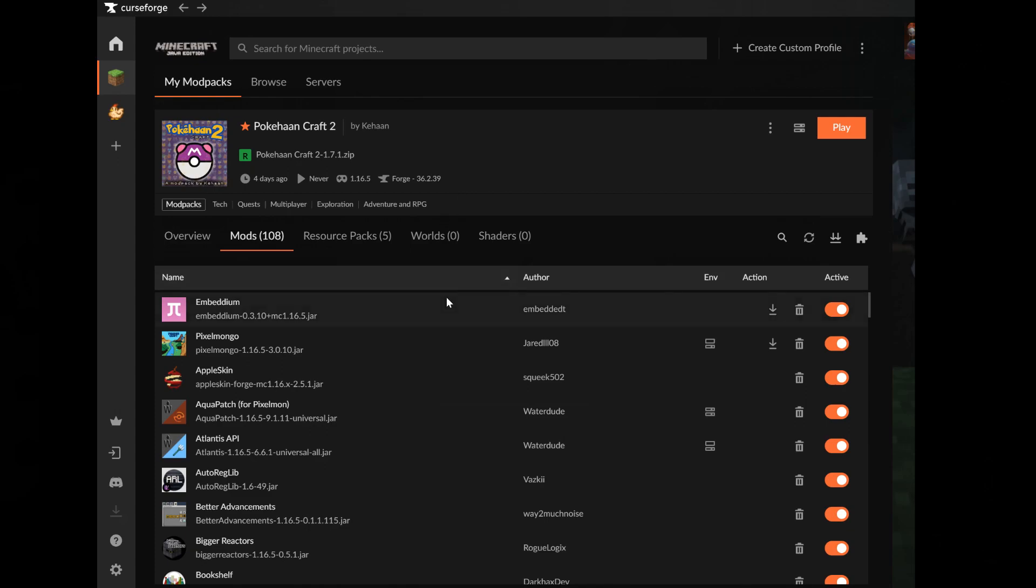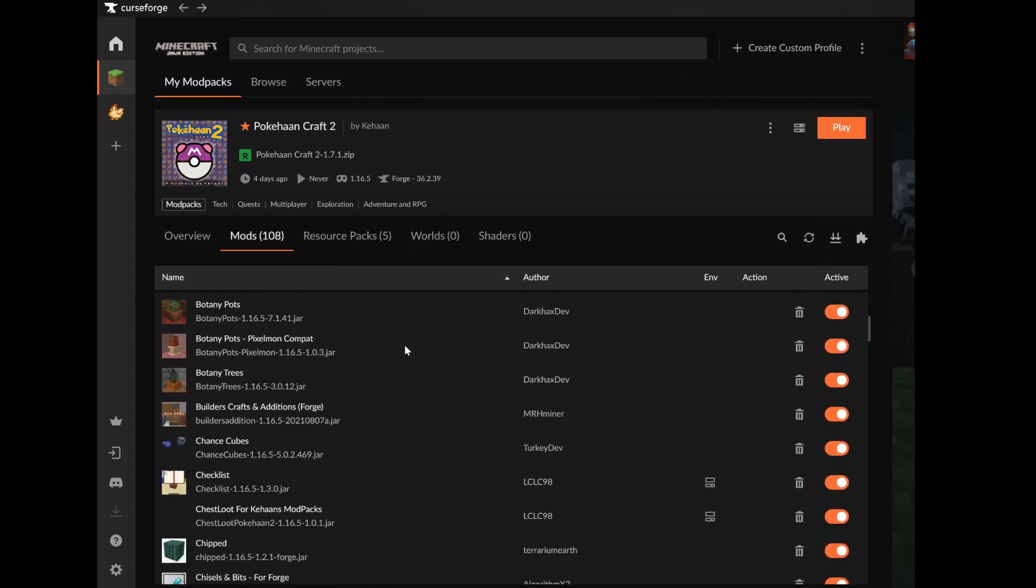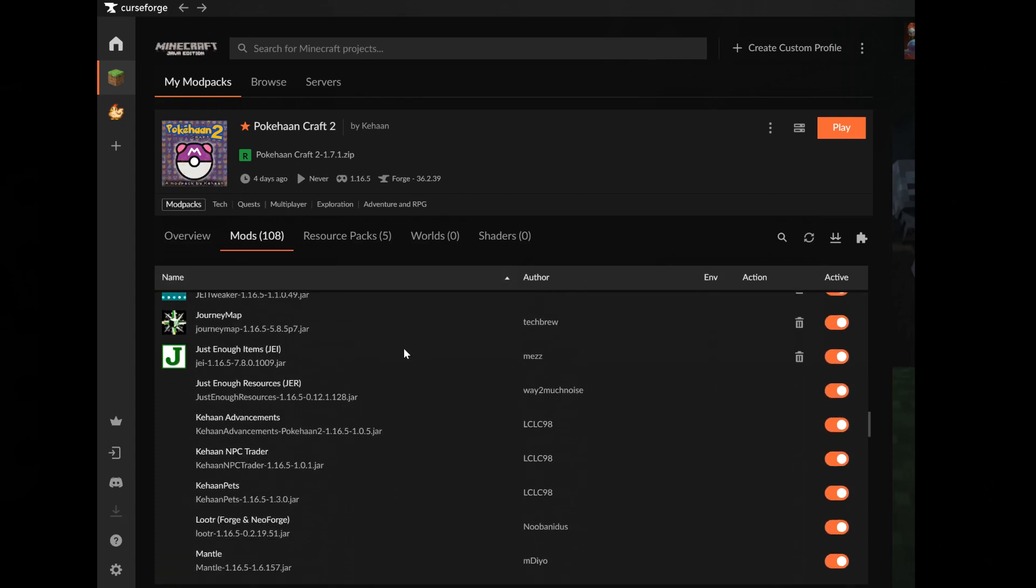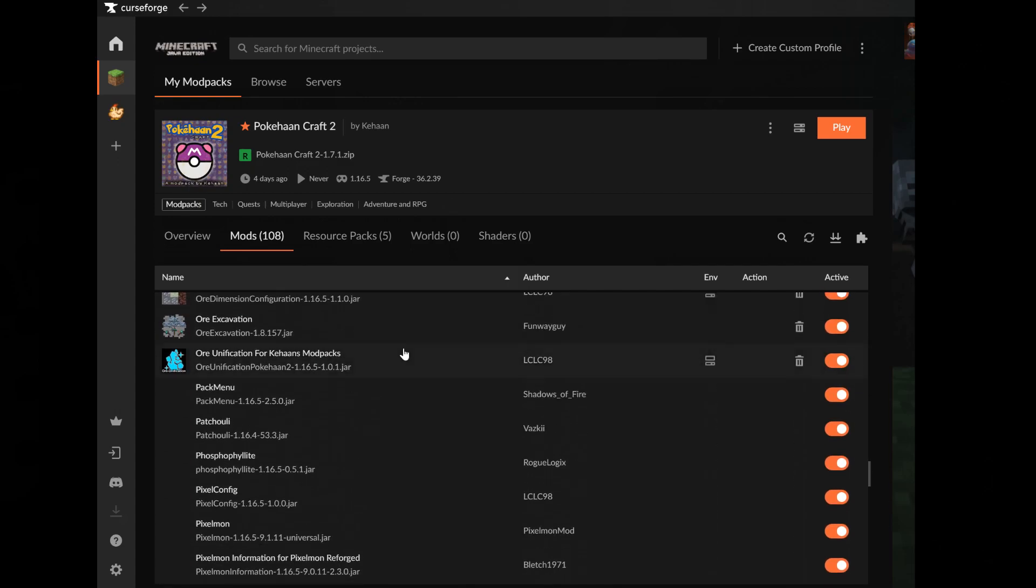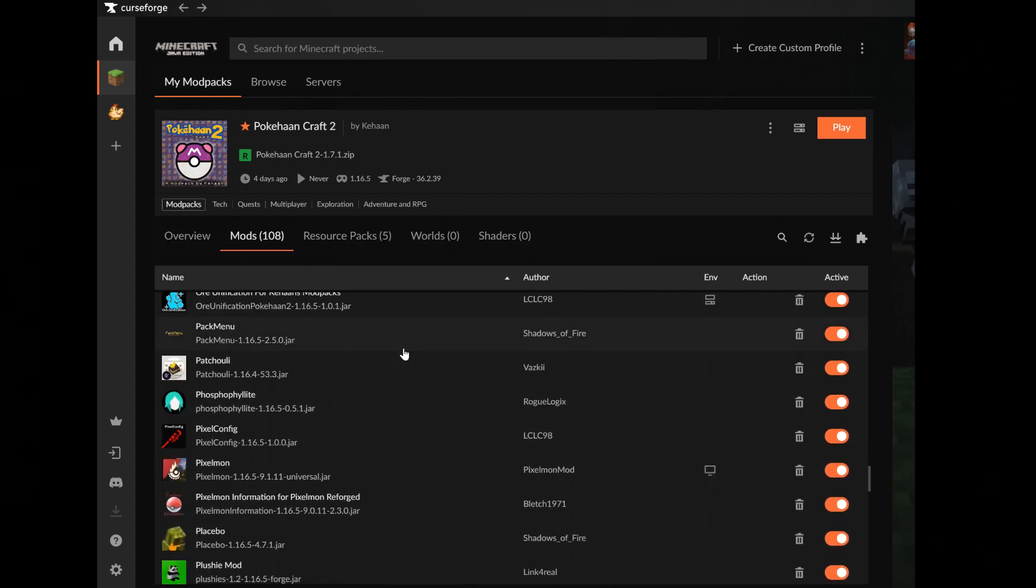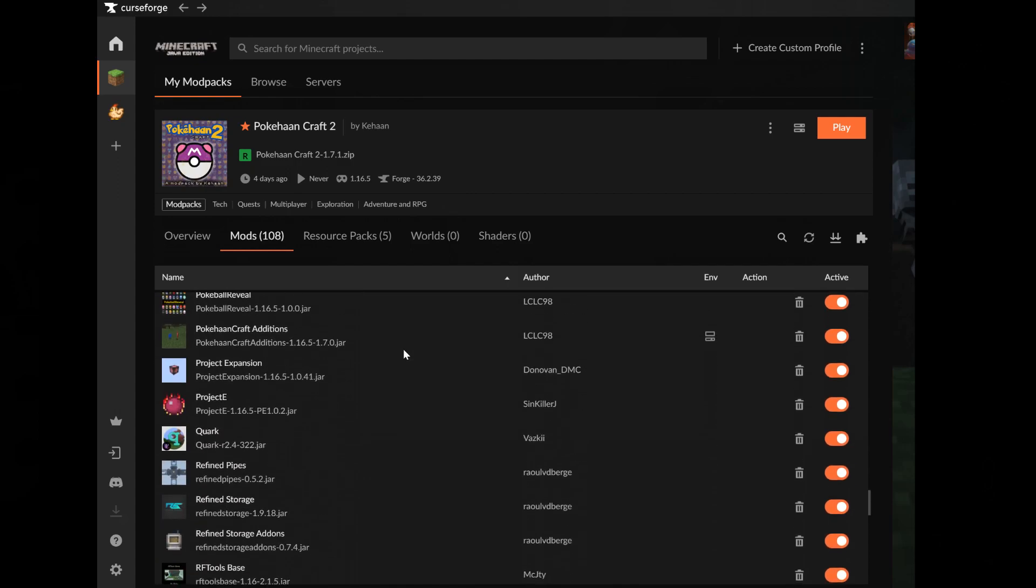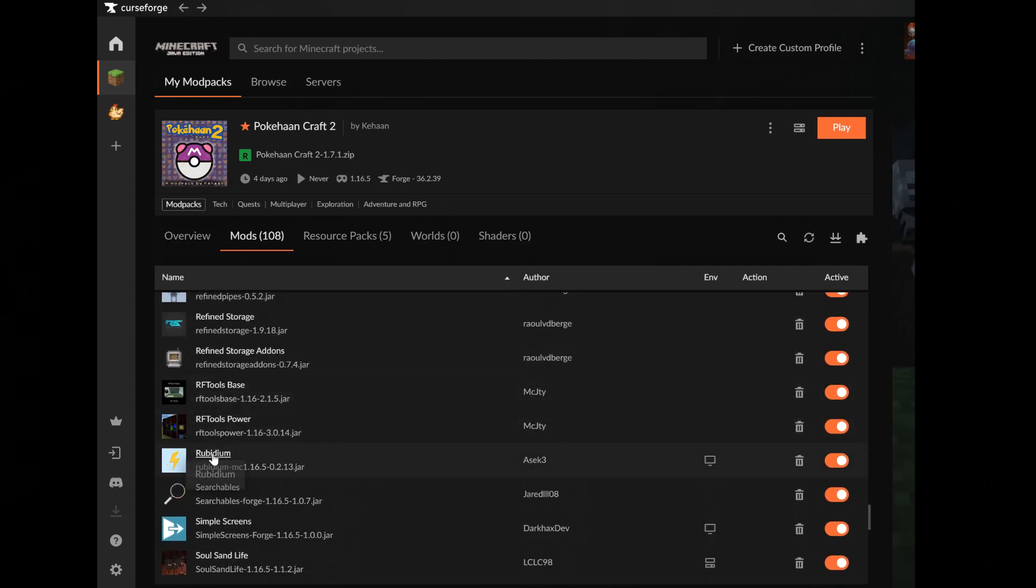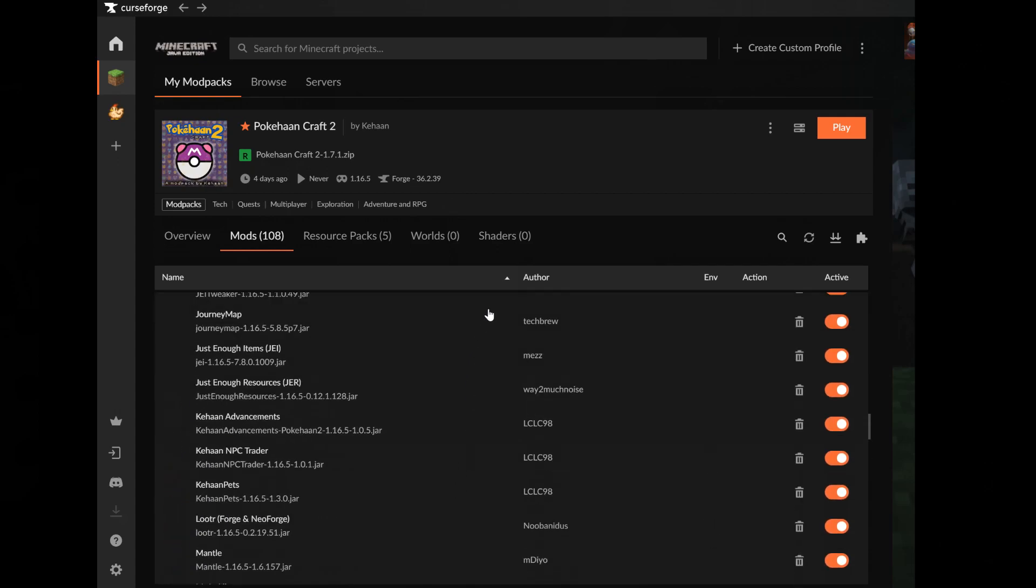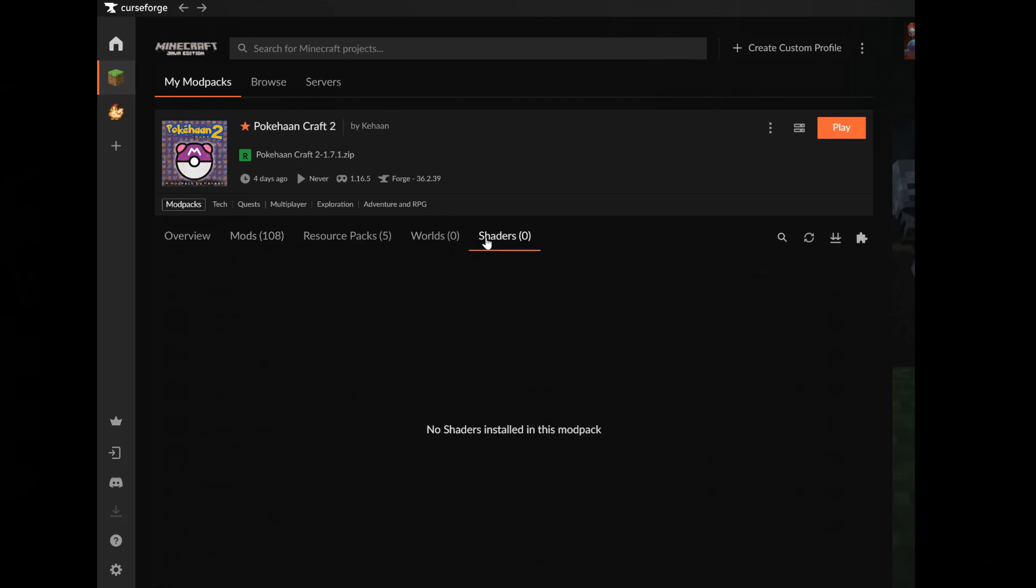Now scroll down and find the mod called Rubidium. Then click on the trash can to delete it. This is a mod that gets automatically added, but if you have it on it will crash the pack, so you need to remove it.